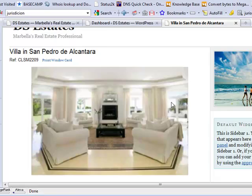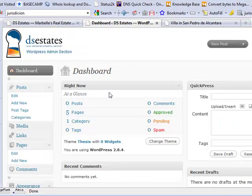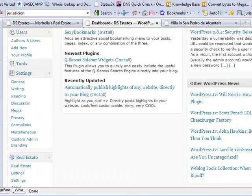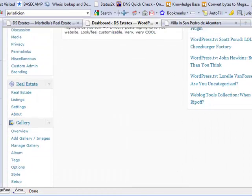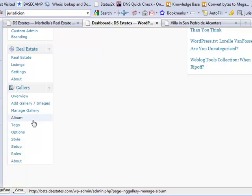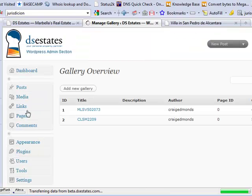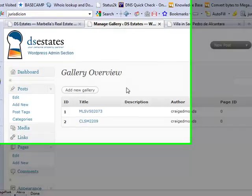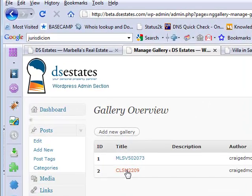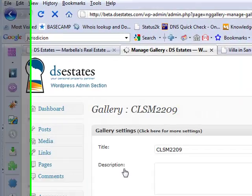what we would do is go into our WordPress, scroll down to the section that says Gallery, click on Manage Gallery, then click on the gallery that we want to edit.